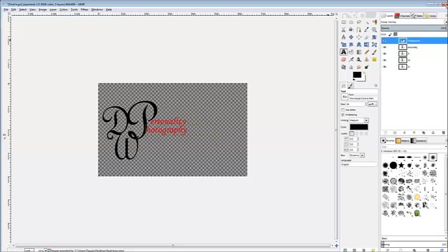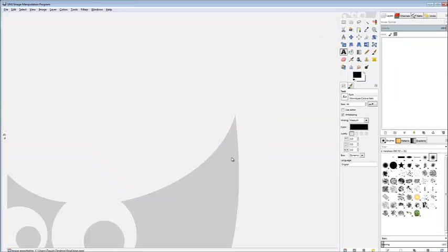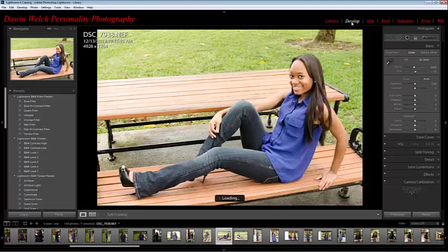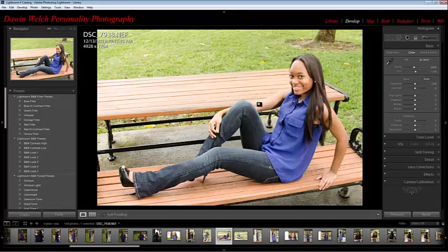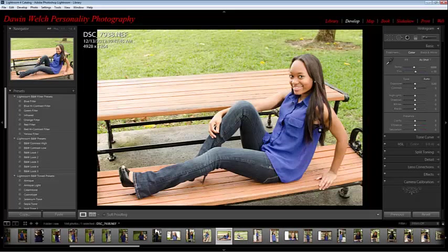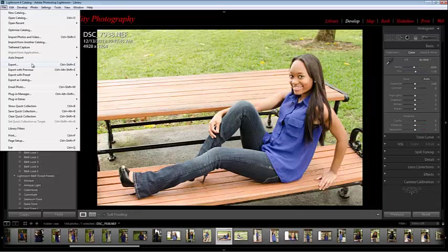Now let's close this out. For example sake, let's just say we did all the editing we needed to do for this image. Now we're ready to export it. But before we export it, we want to insert our PNG file logo. So we'll go to Export.